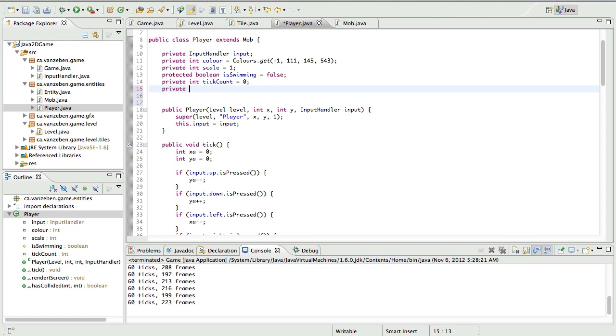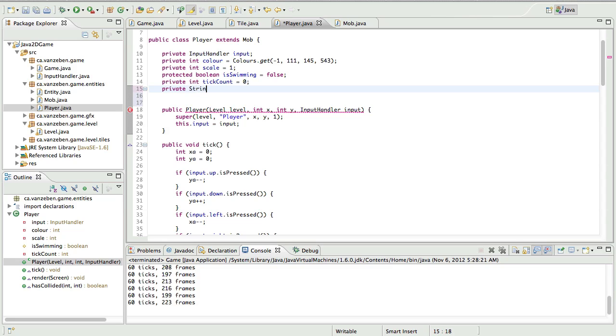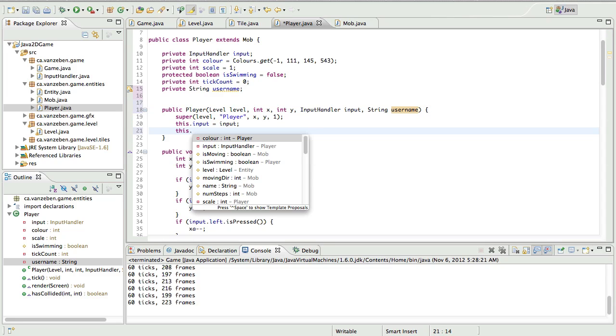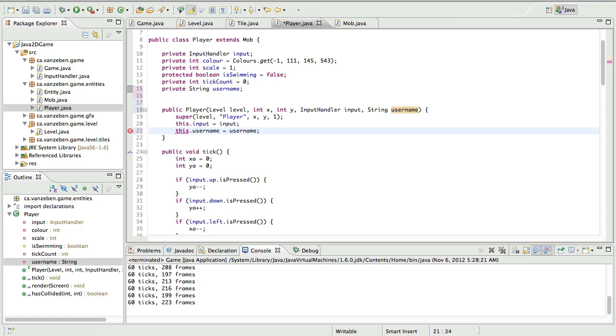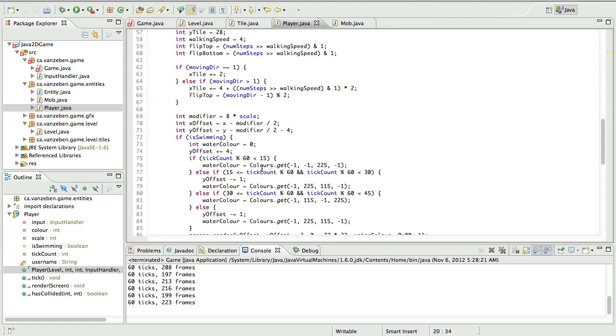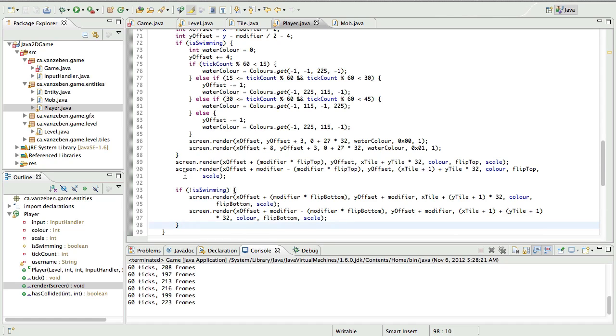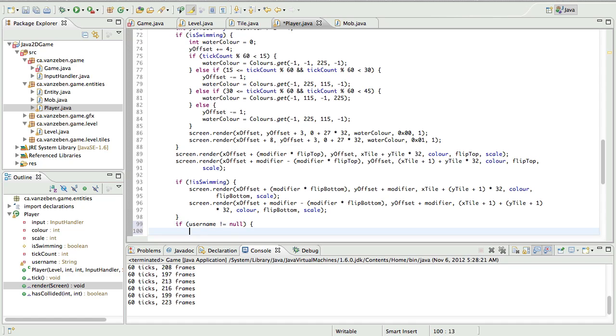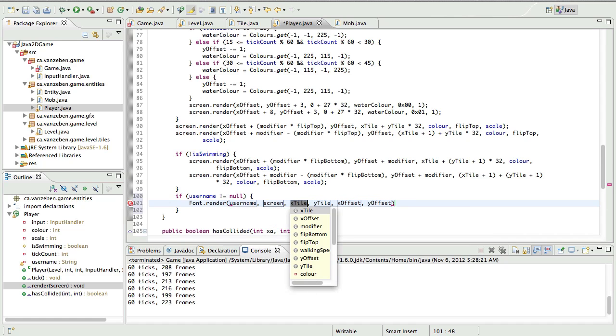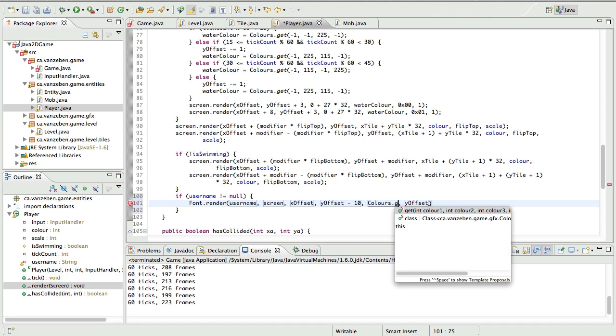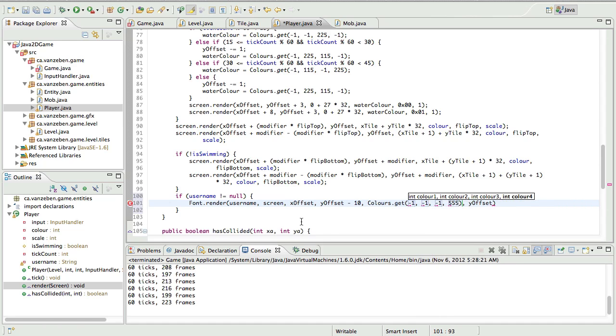So we're going to go into the player class first off. We're going to say private string username. Then in the constructor, we're going to add a new argument of type string called username. And we're going to say this.username is equal to username. So that's just going to set this username. We're going to go down into the render function now. And after everything, we're going to say if username is not equal to null, then we're going to do font.render.username.screen.xoffset.yoffset. And we're going to arbitrarily move up 10, just so there's padding between the player and the text. The color is going to be colors.get negative 1, negative 1, negative 1, and full white. And it's going to be a scale of 1.